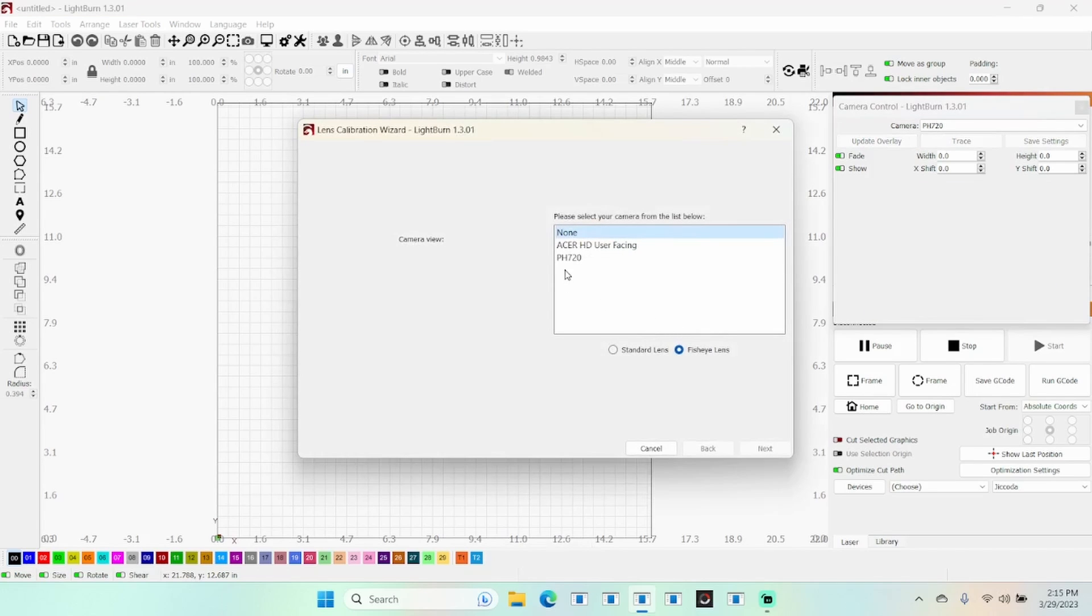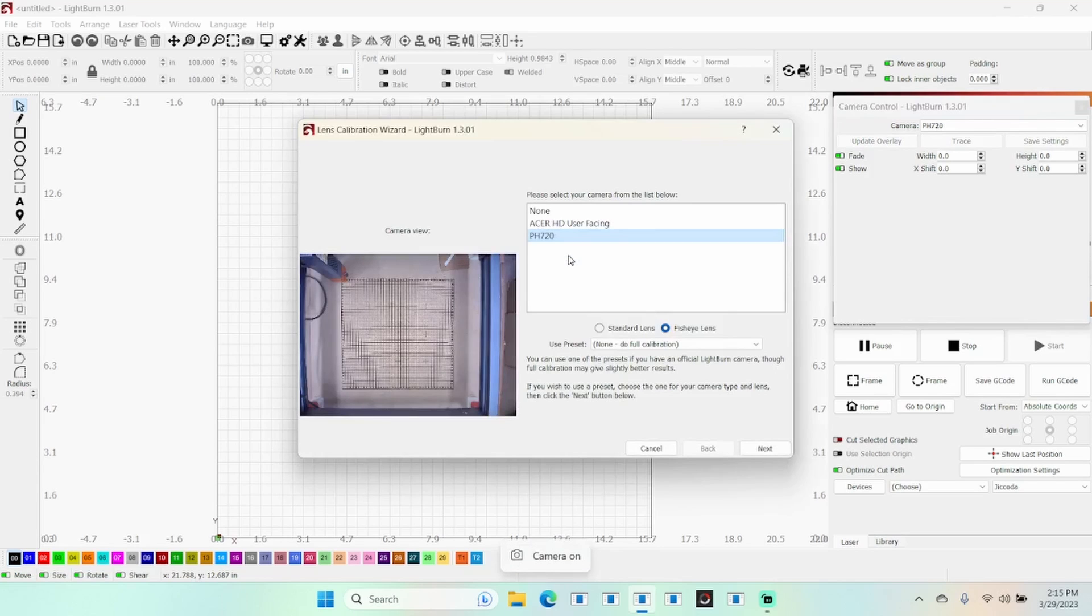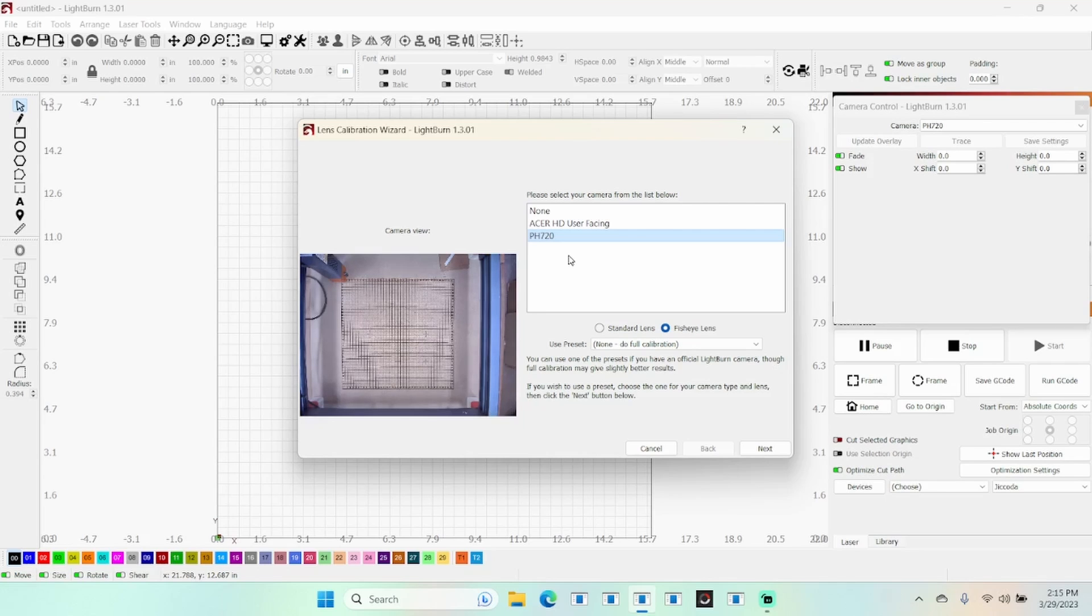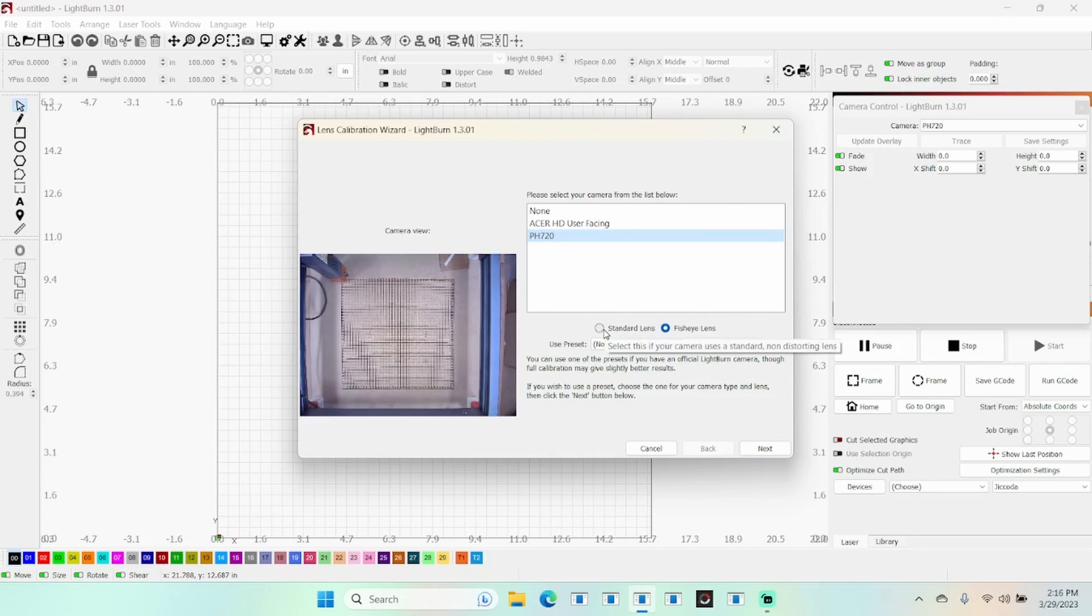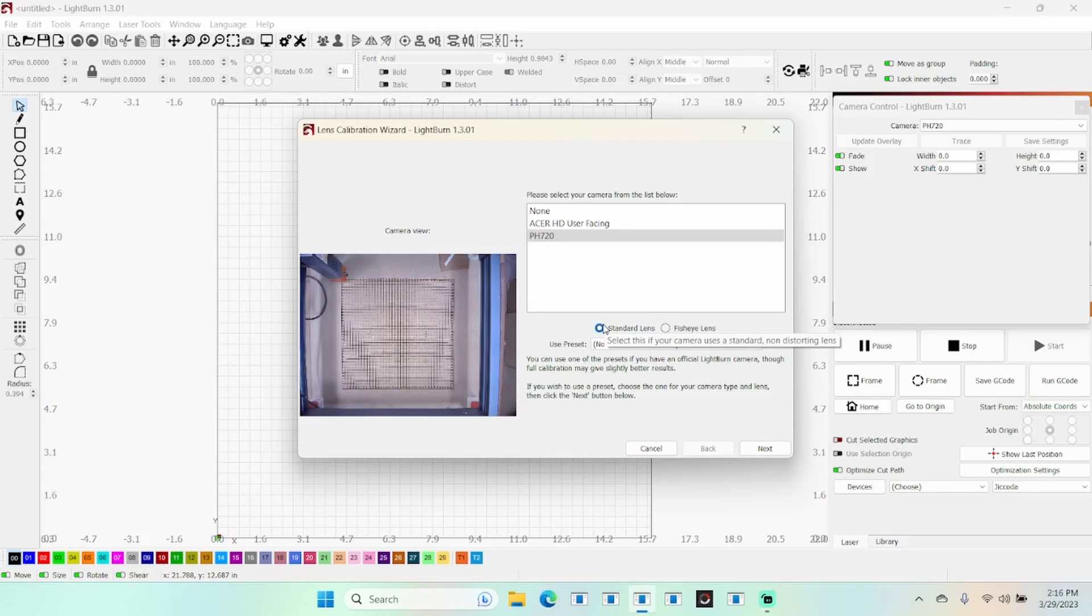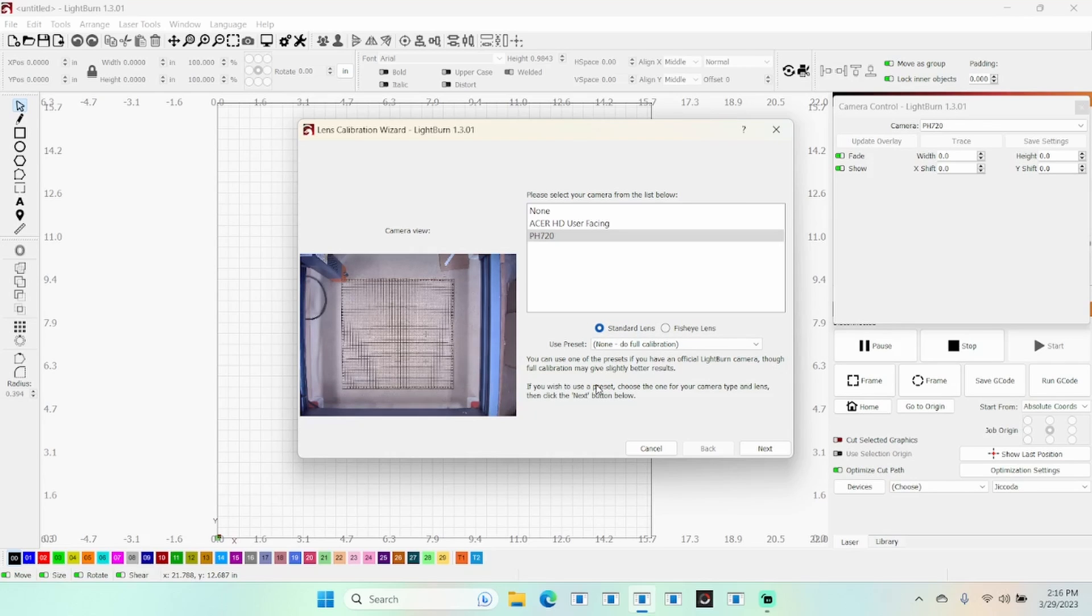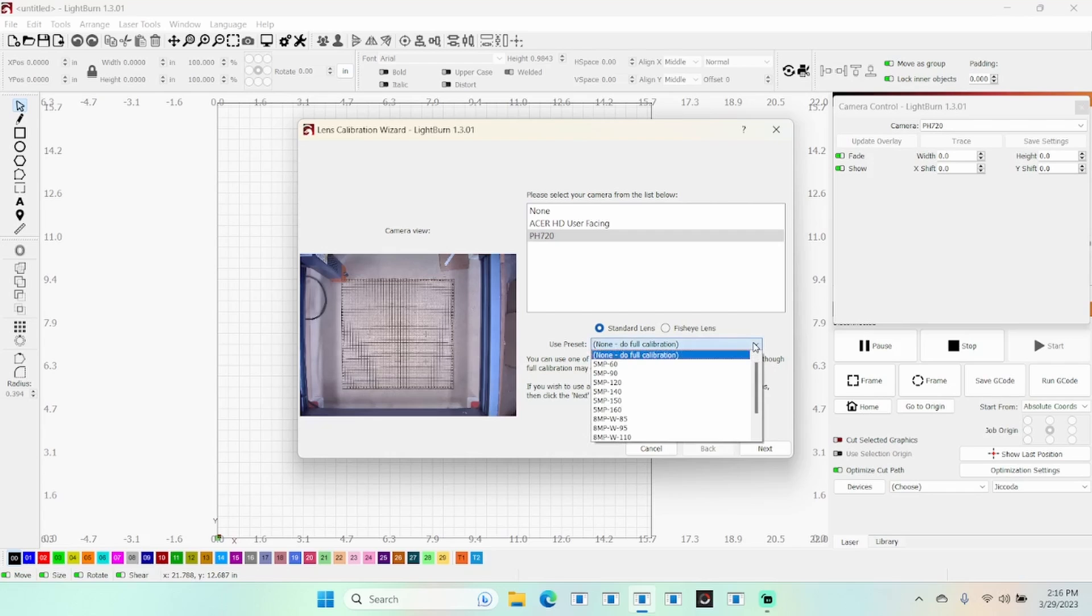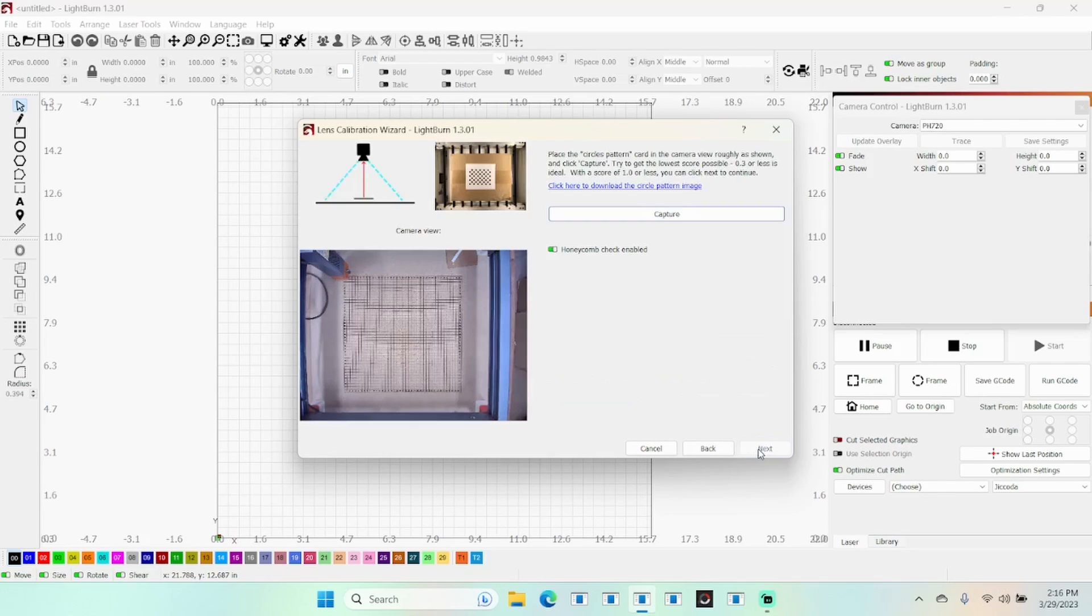To set this up, we're going to calibrate the camera lens and pick our camera. Incidentally, if you are not able to select your camera and it doesn't show up and you happen to have antivirus, you may need to disable it. This computer has Norton - I had to disable it until it recognized the camera, then turn it back on and it worked fine. We want to choose our lens - standard lens. Down here where it says use preset, we want none, do full calibration. There's a dropdown window that gives you a bunch of choices.